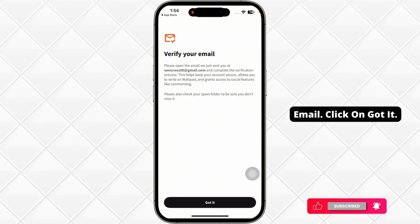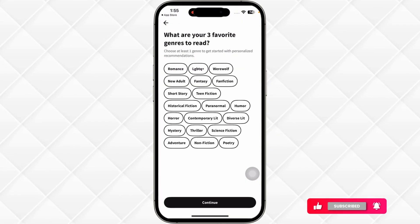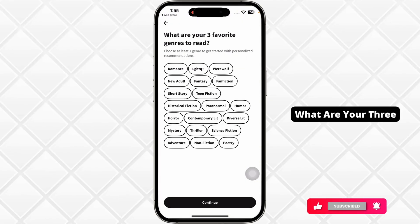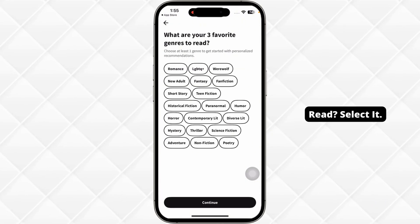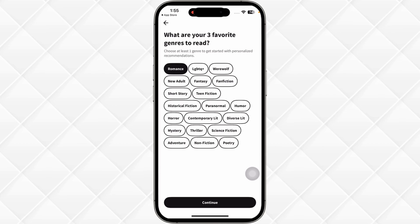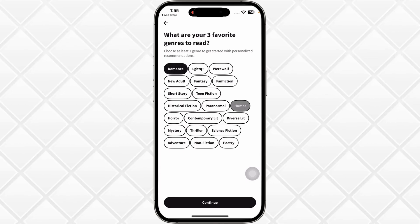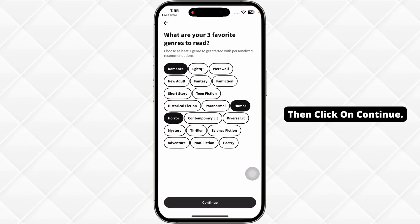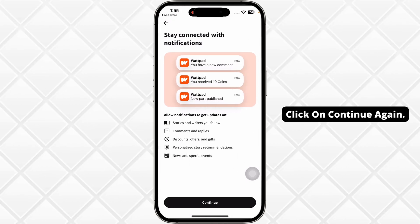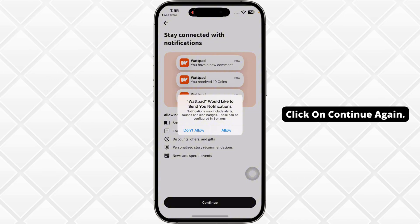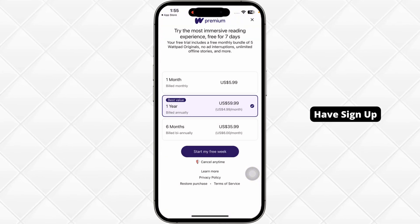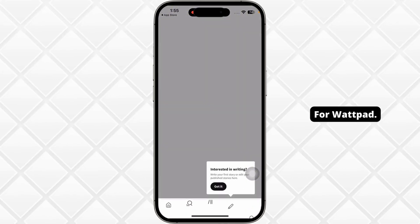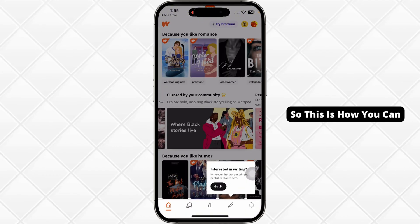Verify your email and click on Got It. Select your three favorite genres to read, then click Continue. Click Continue again, and just like that you have signed up for Wattpad.